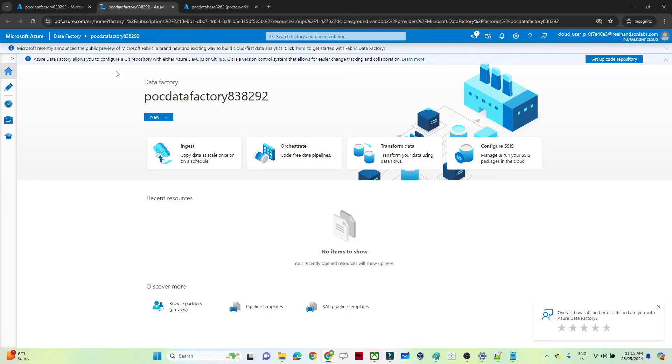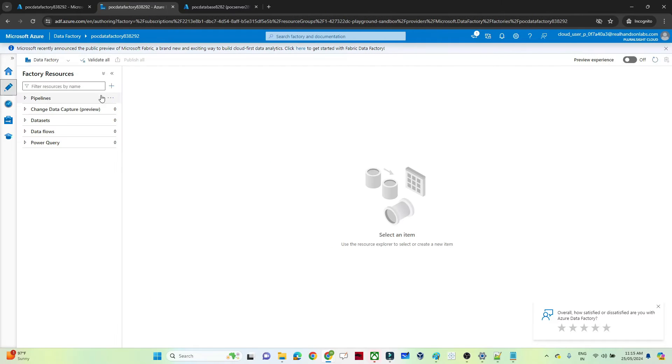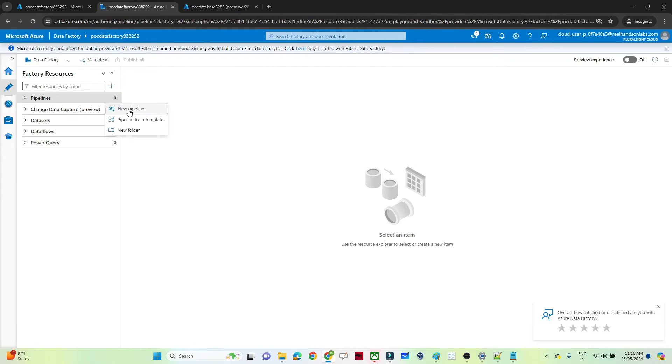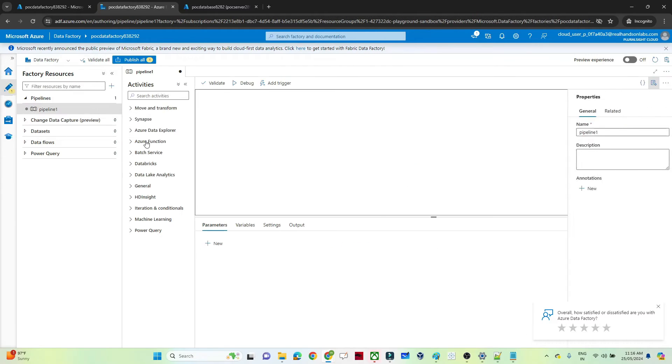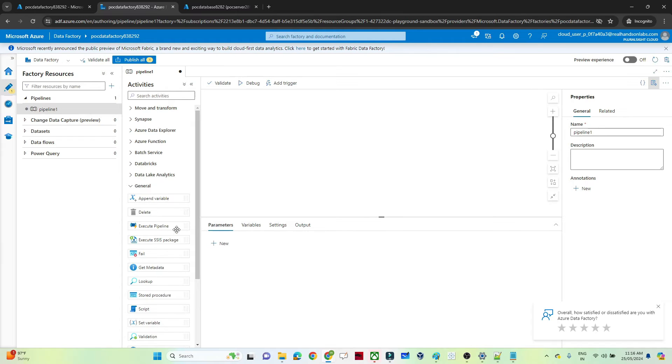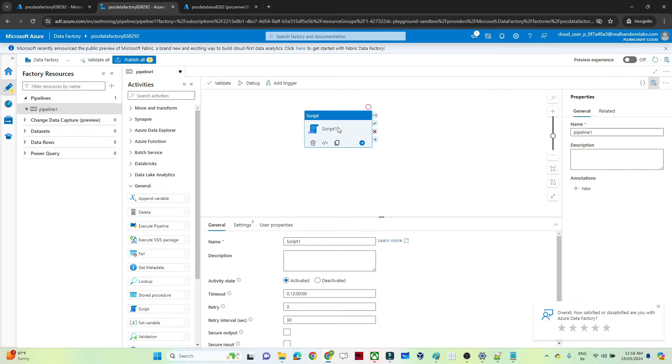Now obviously I can perform this same operation through a script activity. So I will open my Azure Data Factory, go to the author, click on the pipeline, click on new pipeline, go to the general, and here only you will see the script. Just use that.